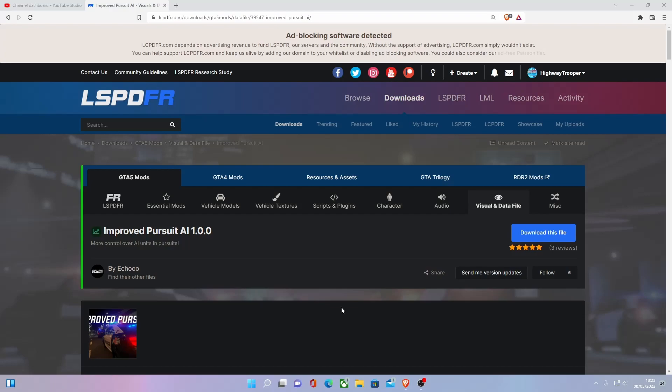Hello everyone, my name is Eric Trooper and welcome back to another video. Today I'm showing you guys how to install Improved Pursuit AI into your LCPDFR. First thing you want to do is click the first download link down in the description below. That'll bring you right here, straight to the mod, straight to the Improved Pursuit AI version 1.0 on lcpdfr.com.